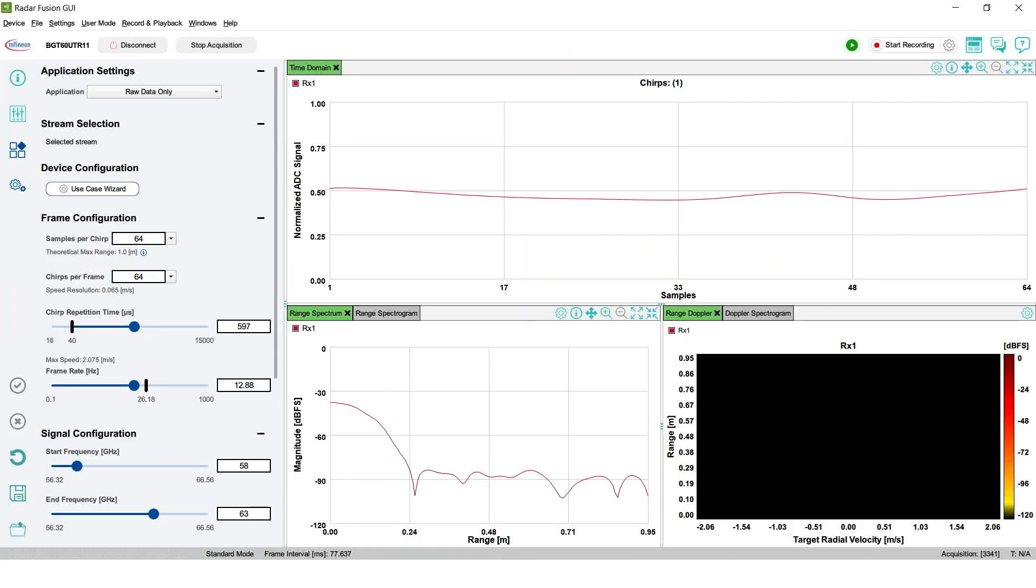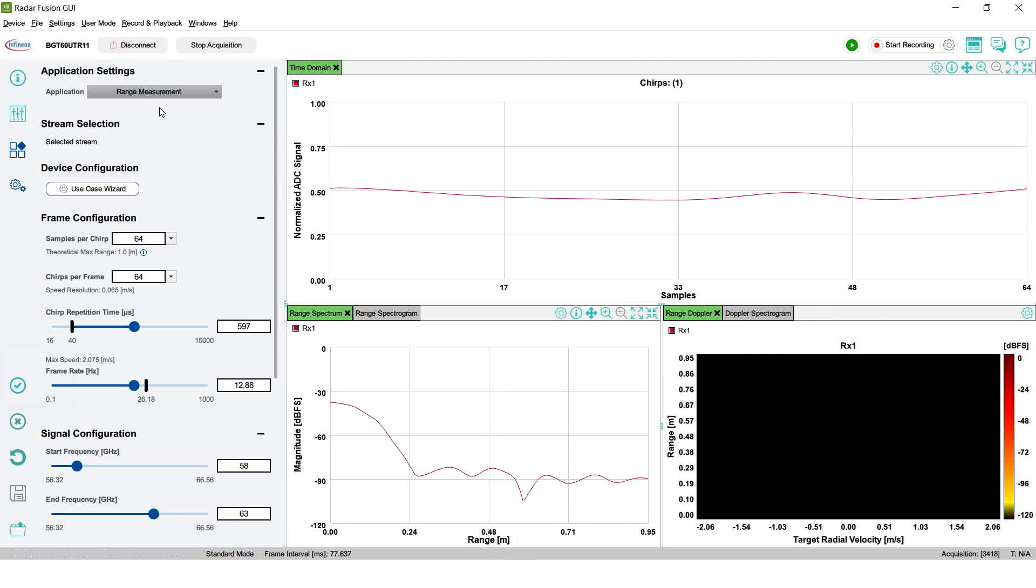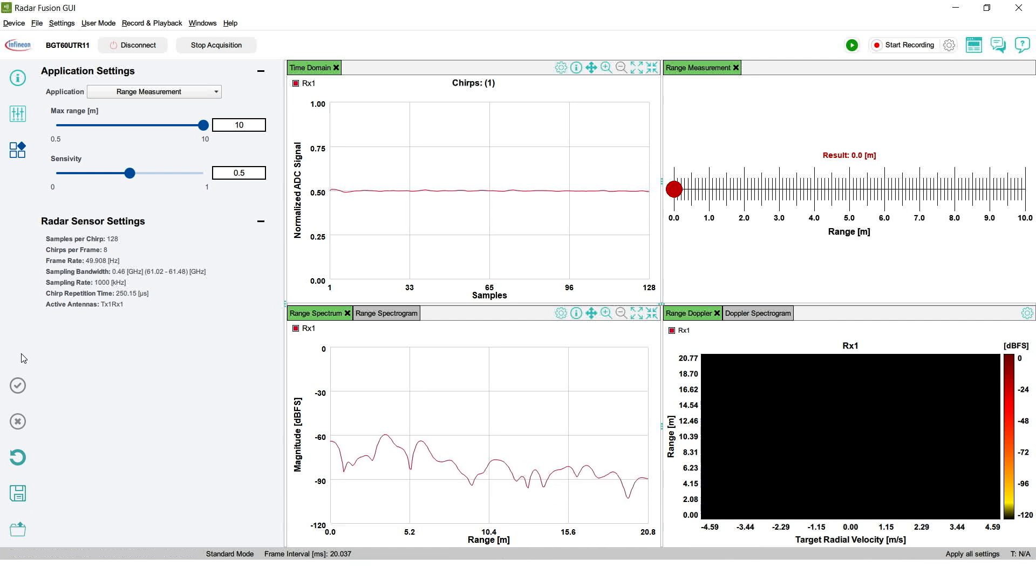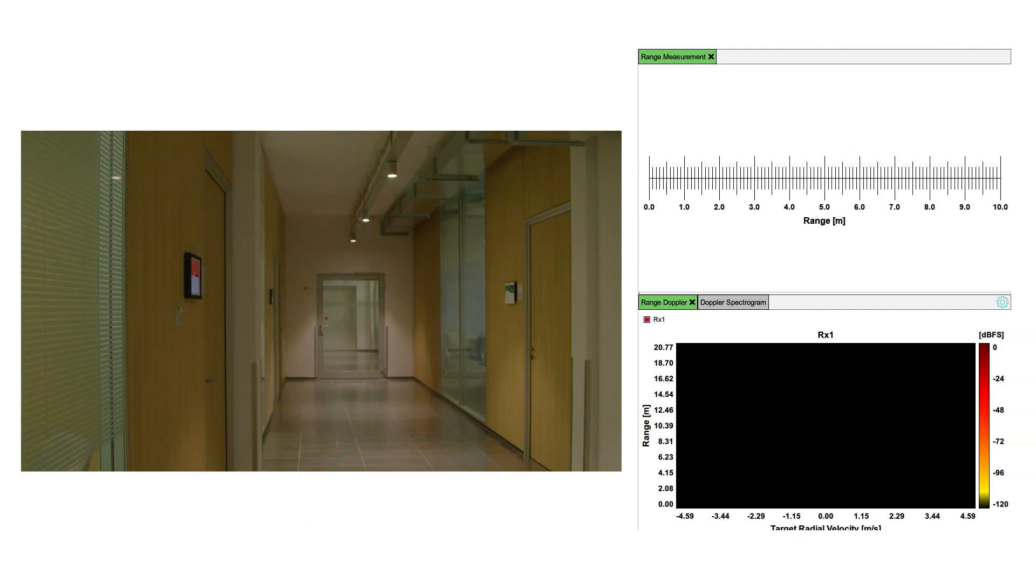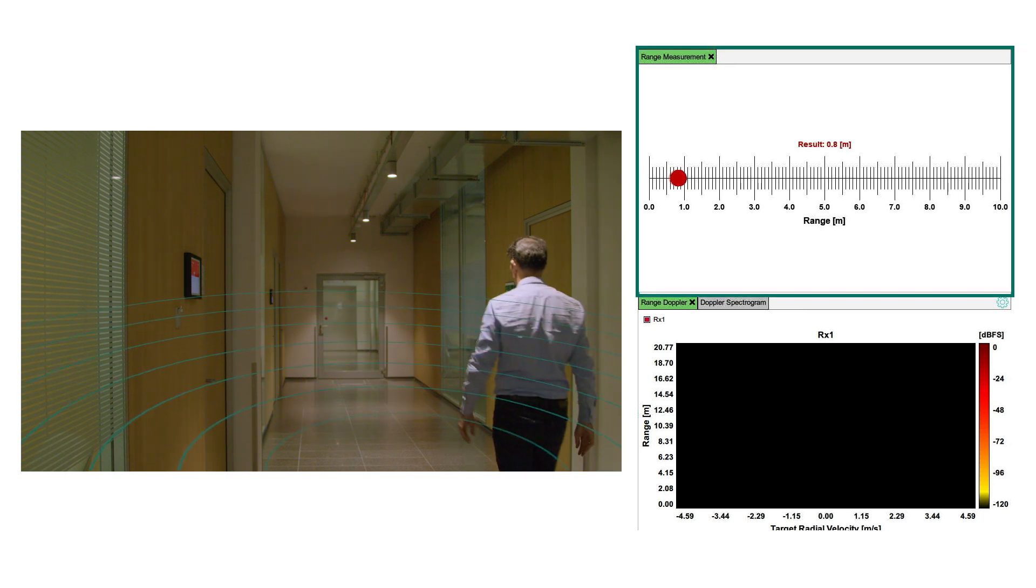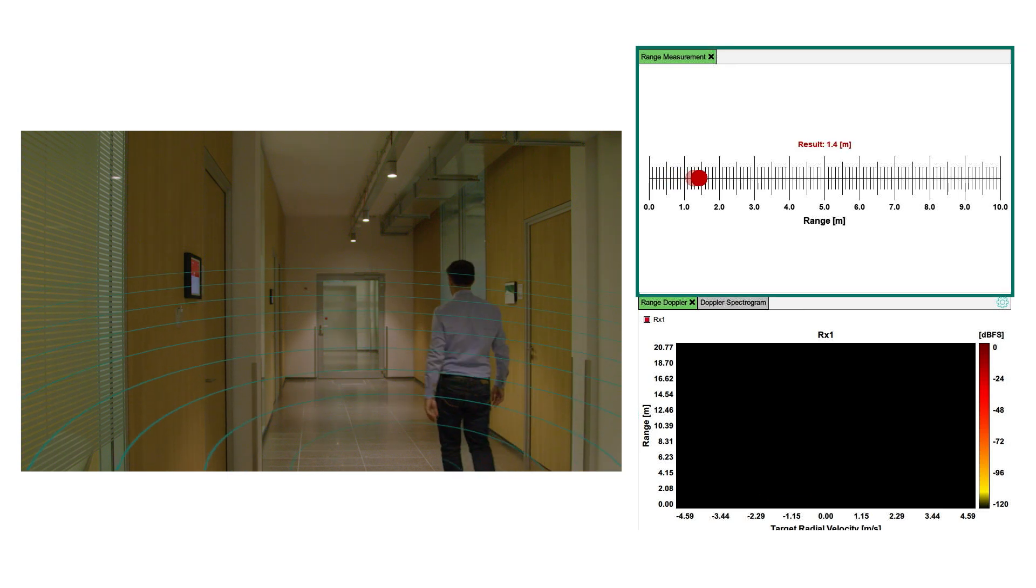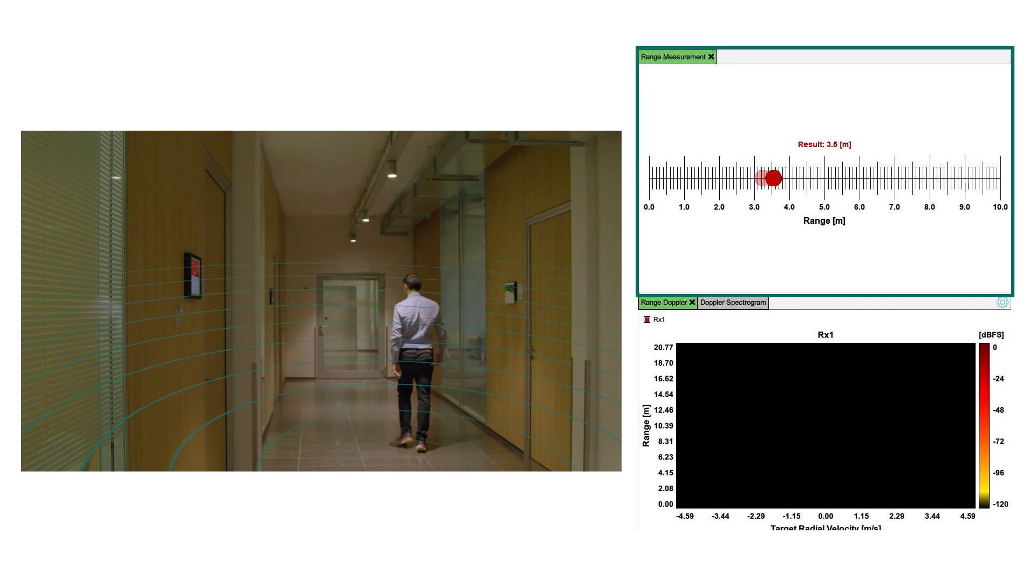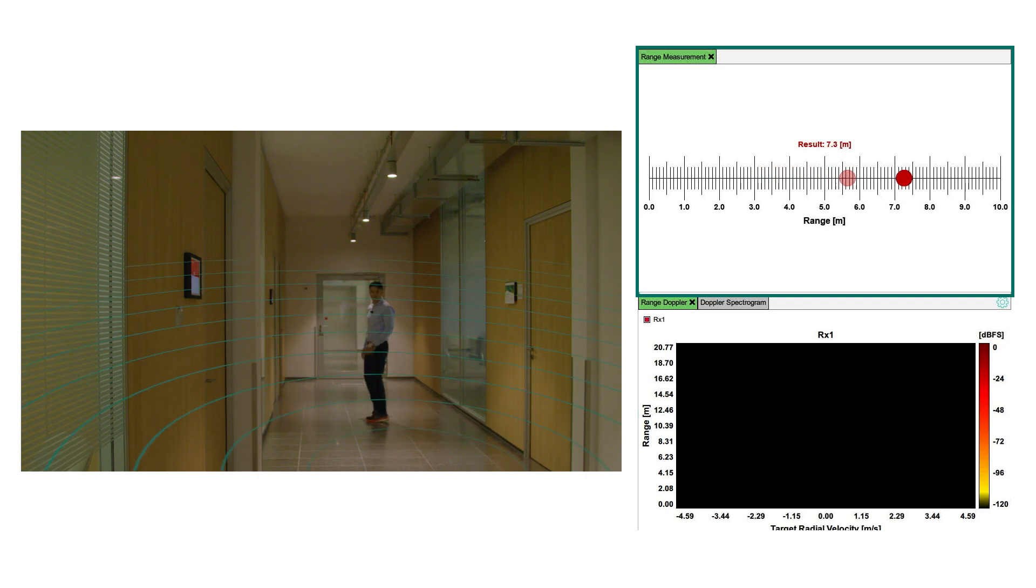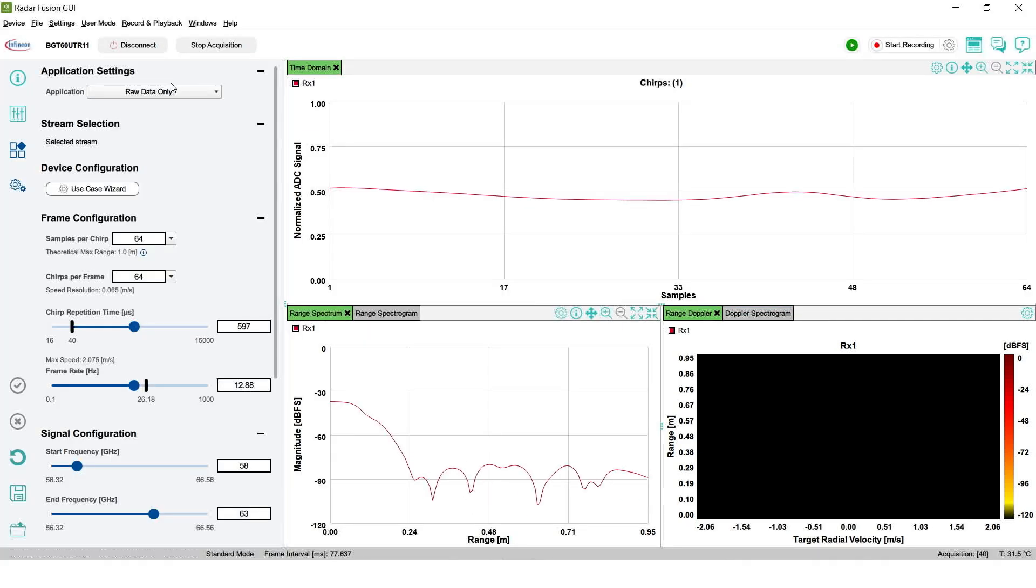In addition to raw data plotting we also provide two radar applications that can be used for different purposes. The first application is Range Measurement which utilizes our radar as a motion detector to show the range of the closest moving target. While this application is running you won't be able to change any other settings but you will be able to see which configuration is applied and monitor the range of the closest moving objects with ease.